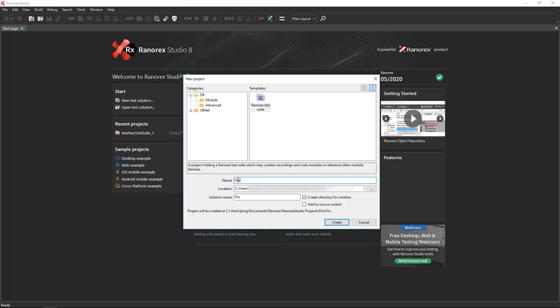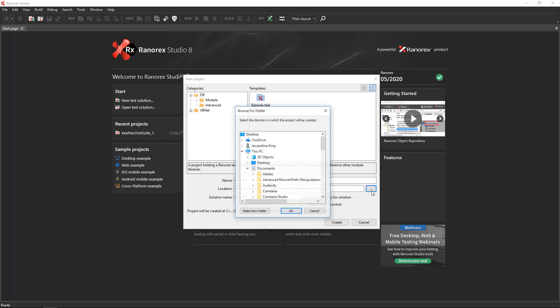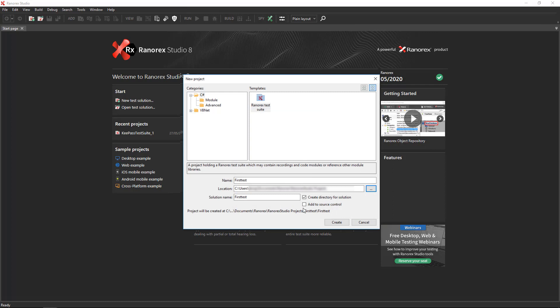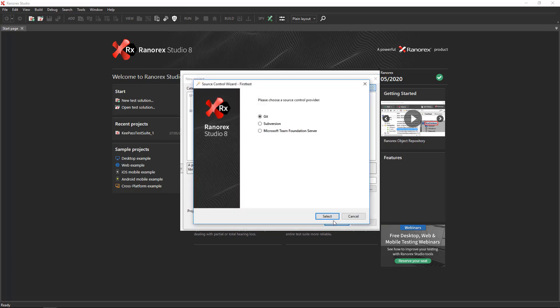By default, the solution containing the project will have the same name. You can accept the default location or click the button to choose a new location. Check the box Create Directory for Solution to create the solution files within the Ranorex Studio directory structure. Click Add to Source Control if you wish to add the project directly to a source control server. Then click Create.